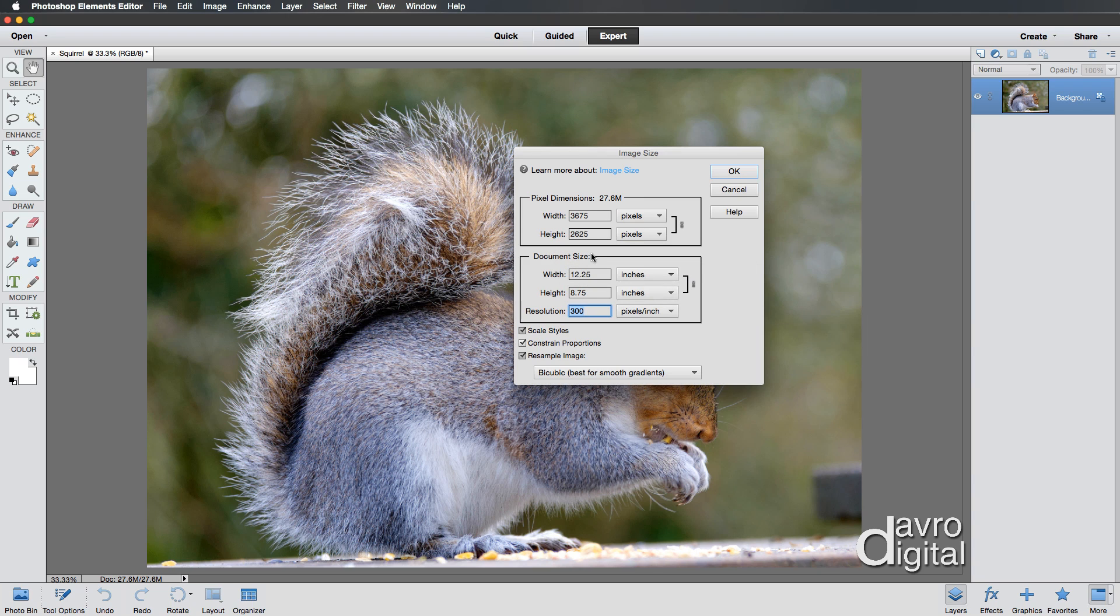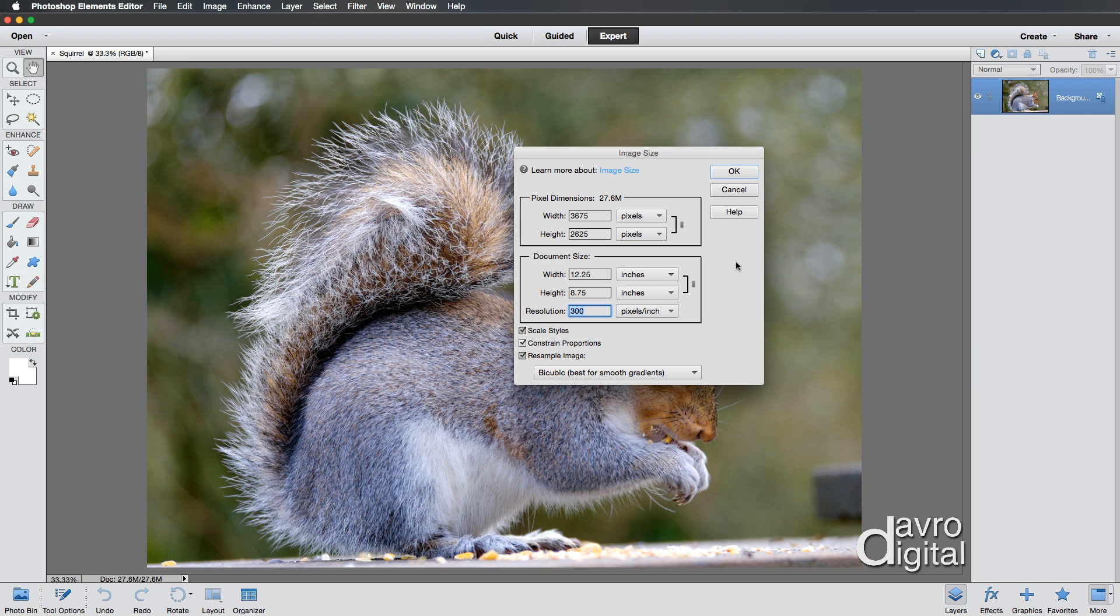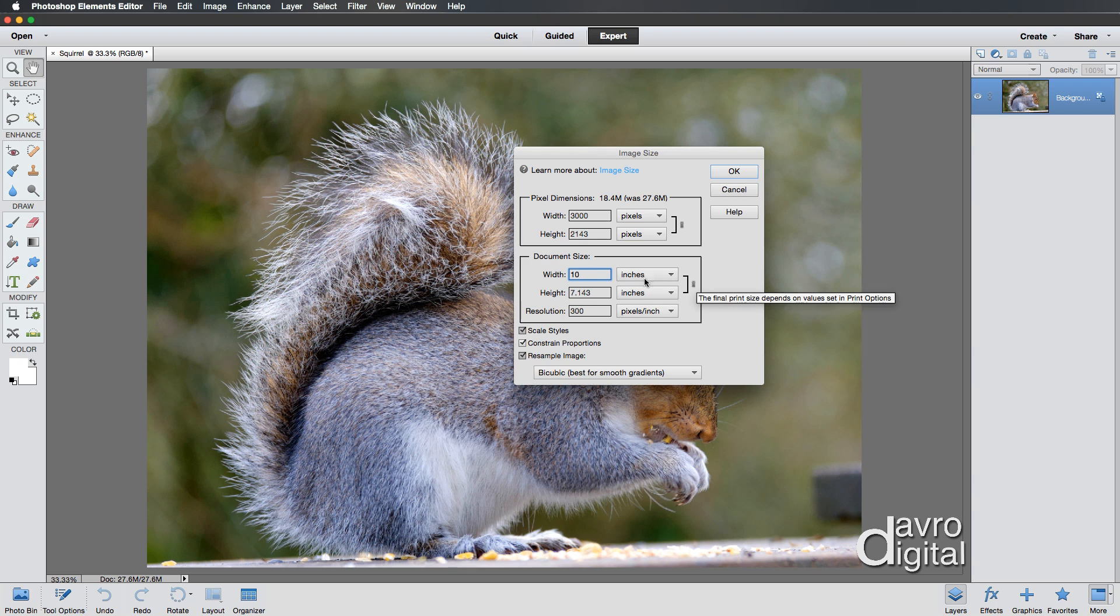Now if you want to do a print, we've got a print dimension here of 12 and a quarter inches by eight and three quarter inches high. You may want to swipe across. You may want to enter a figure of 10 inches. You'll notice the way the height has changed as well. That's because the two are linked, as we can see here.